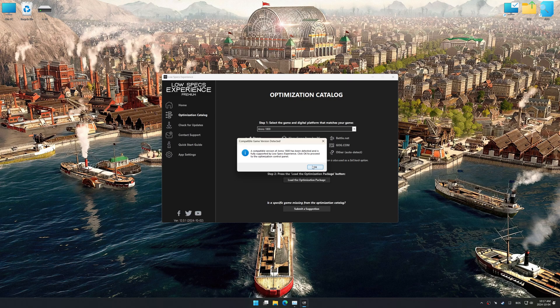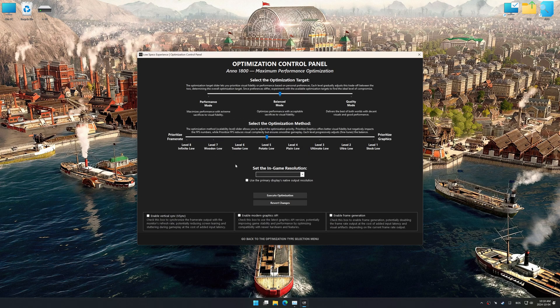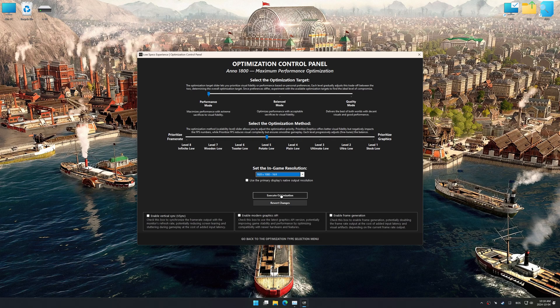If it does not, you will be asked to manually select the game installation directory. Now press OK and the optimization control panel will load. Once it has loaded, select the desired optimization presets and the in-game resolution. The control panel offers many optimization presets, so it is best to experiment and see what works best for you and your system.